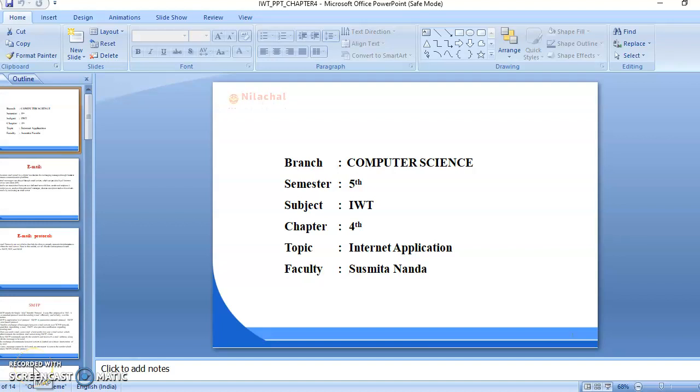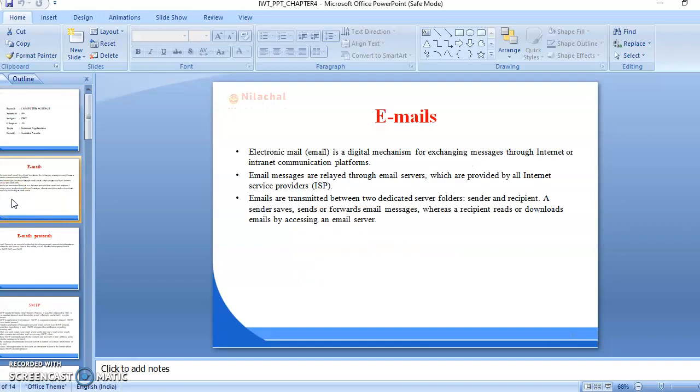Good morning students. I am Sushmita Nanda, lecturer in computer science. Today's topic is internet application. Our topic is emails.